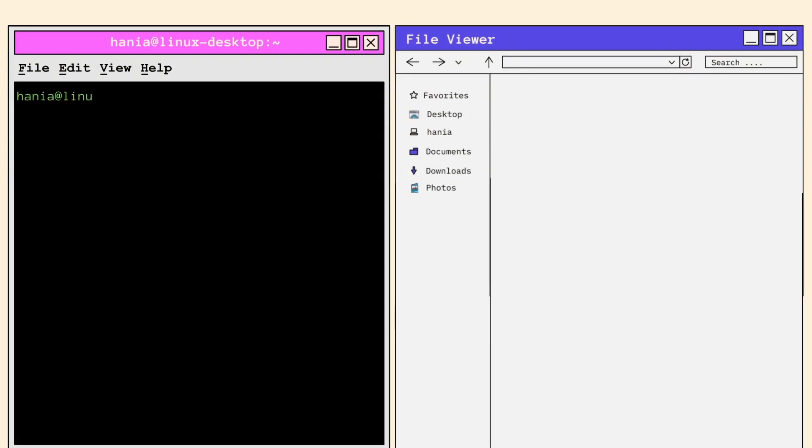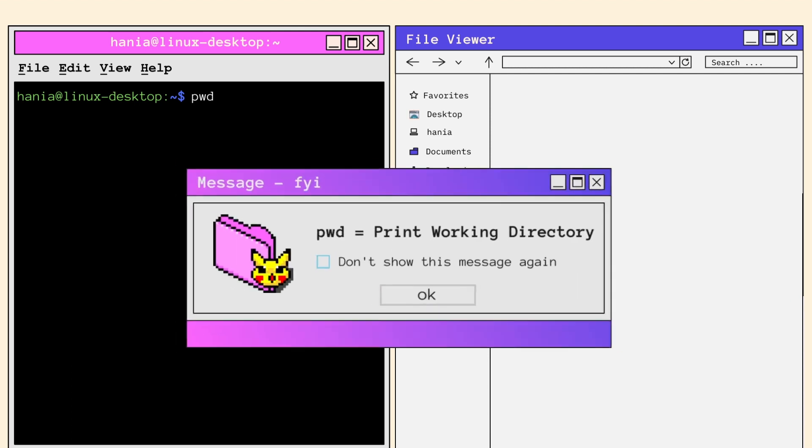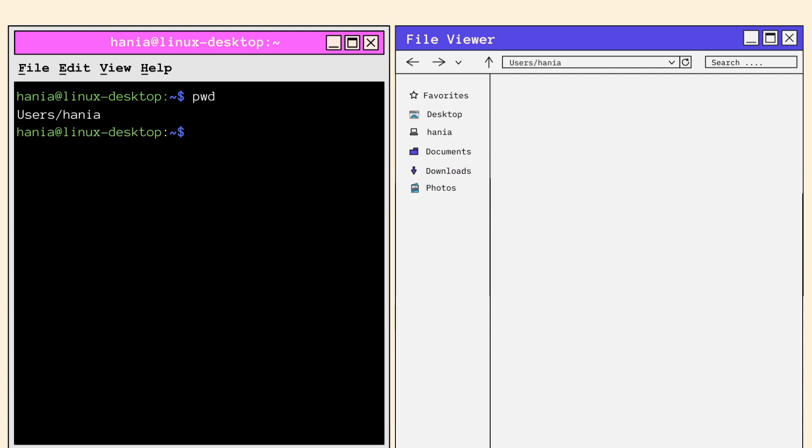Now let's put these commands to use. So here we have the terminal on the left side and the file viewer on the right side to give a visual equivalent of the commands we're calling in a regular interface. The first command we'll be using is PWD. As a reminder, PWD stands for Print Working Directory. This will essentially tell you your location in the folder hierarchy or your path relative to your root. And after calling PWD, we can see that our home directory path is user slash Hania. PWD is useful when you're not sure where you are or quickly need your path, especially if it's long.